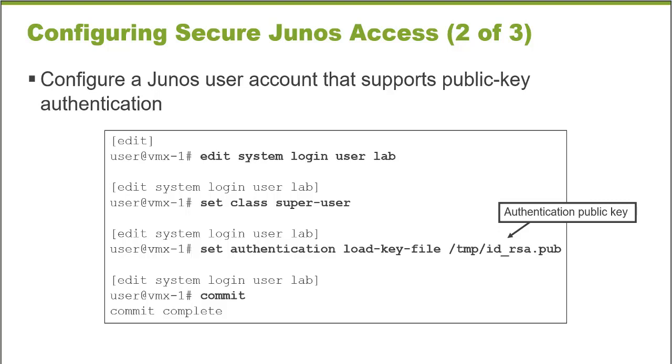Now, I'm going to connect to a VMX Junos platform, and we're going to walk through these steps, and we're going to see the kind of before and after effects. How do I authenticate before I have public key authentication? And how can I authenticate after I have it configured?